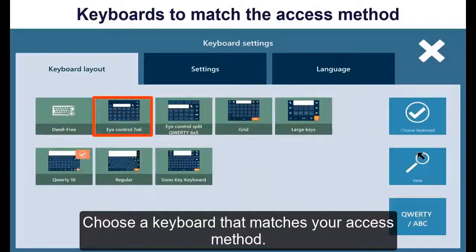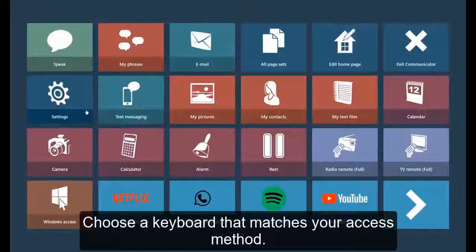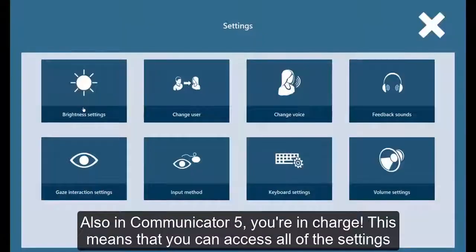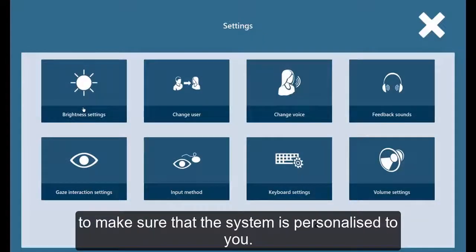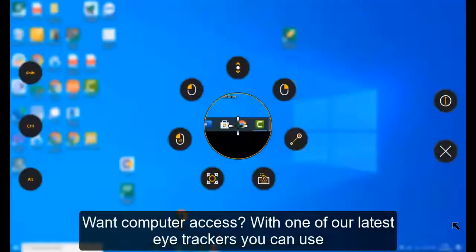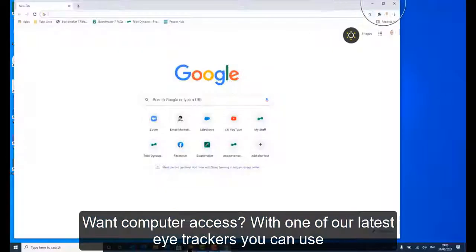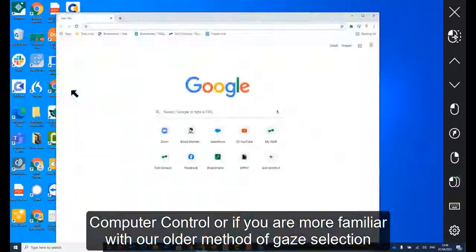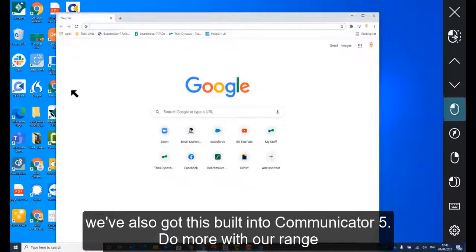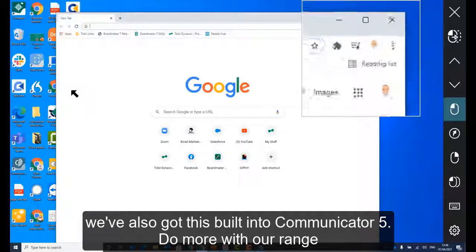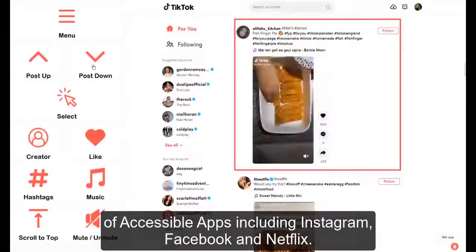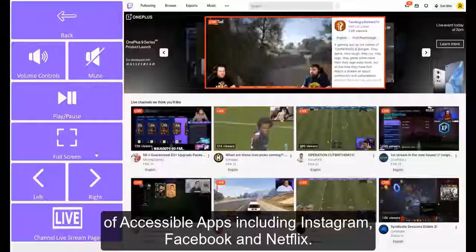Choose a keyboard that matches your access method. Also, in Communicator 5 you're in charge, meaning that you can access all of the settings to make sure that the system is personalised to you. Want computer access? With one of our latest eye trackers, you can use computer control. Or if you're more familiar with our older method of gaze selection, we've also got this built into Communicator 5. Do more with our range of accessible apps including Instagram, Facebook and Netflix.